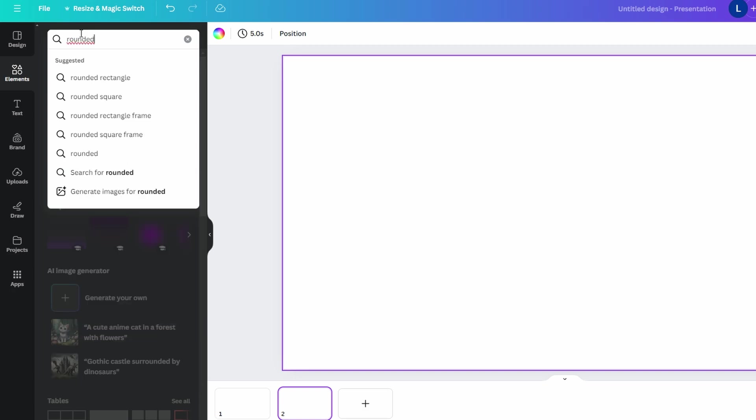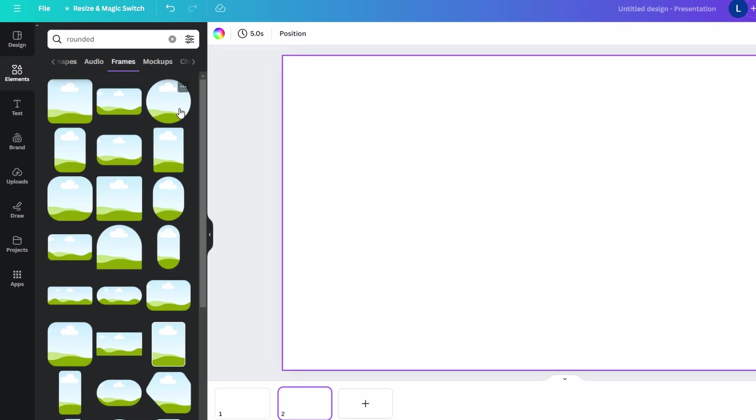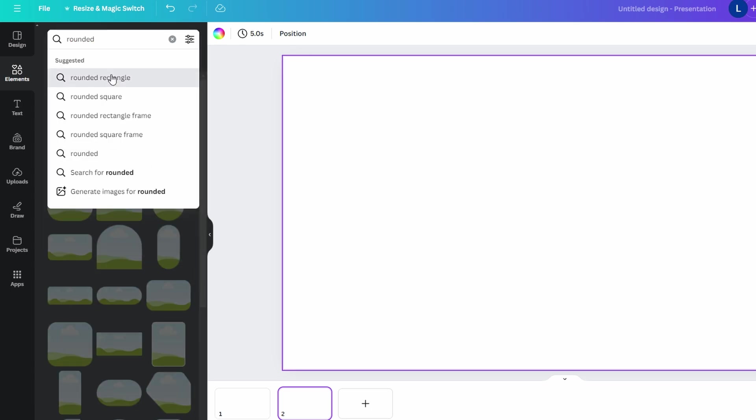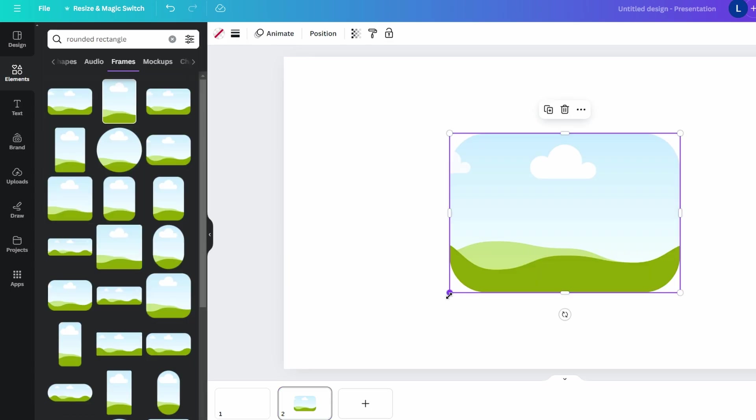Scroll down to Frames section, click on See all to view all available rounded rectangle frames. Select through the available frames and select one that fits your design needs. Click on Frame to add it to your design canvas.